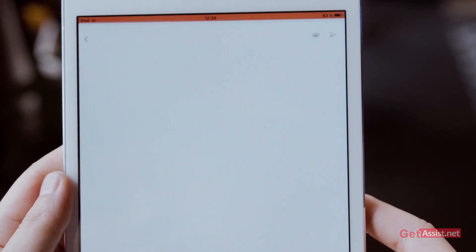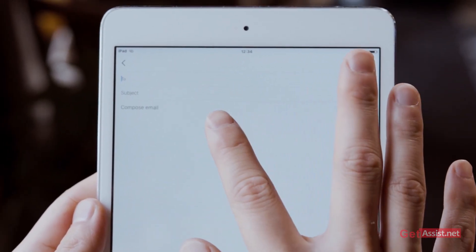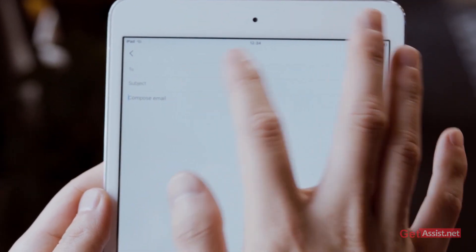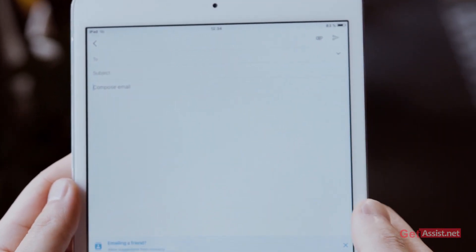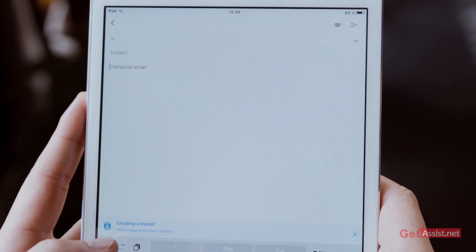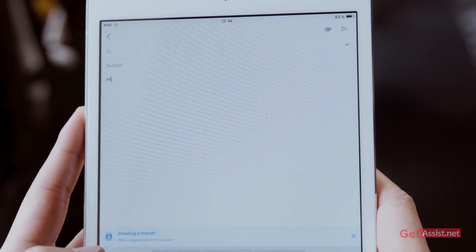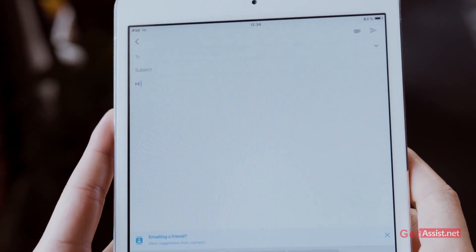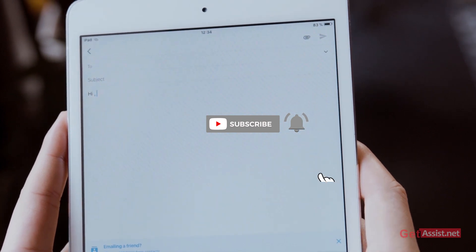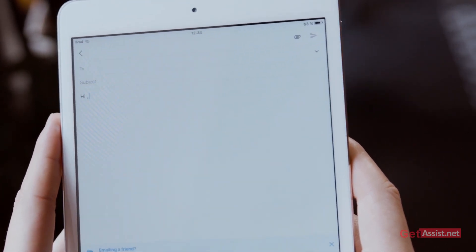That's how you can reset the password of your Gmail account. I hope I made it clear what options are available. If you still have any queries, ask me in the comment section below. For more informational videos, don't forget to hit the subscribe button. See you in the next video.